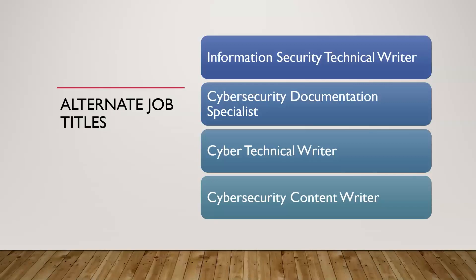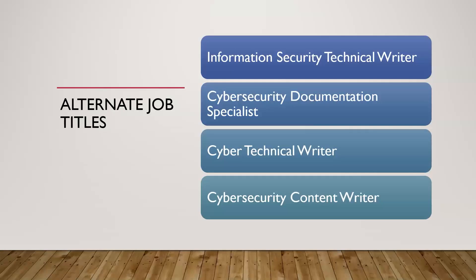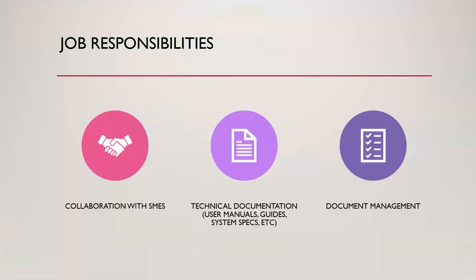Also cybersecurity content writer and security communication specialist. In the vast majority of cases though, you're going to see technical writer somewhere in that job title. So if you're searching for keywords of technical writer, you should be pretty well off at most companies.